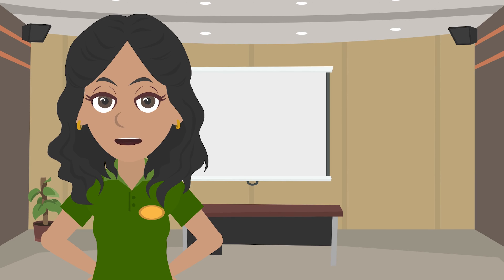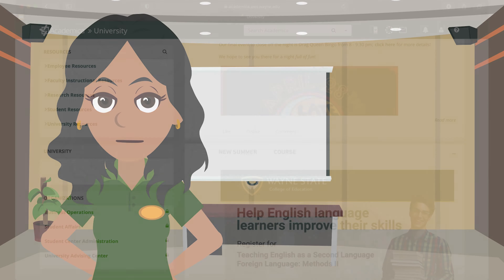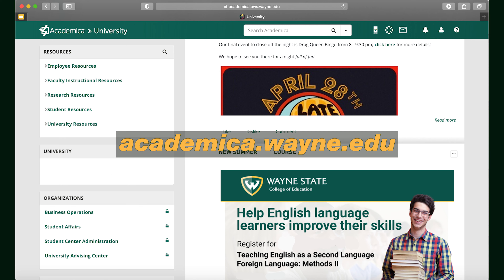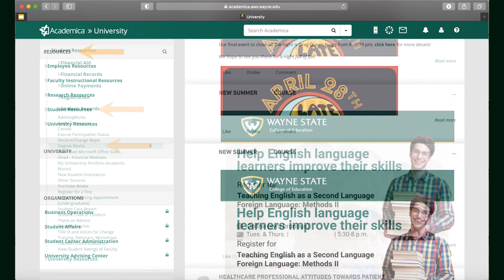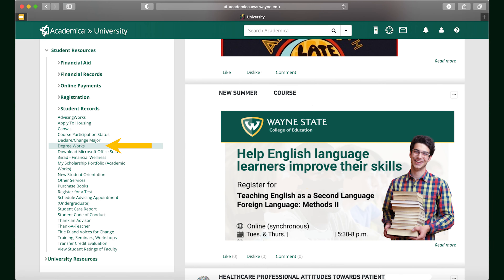To get to the Degree Works website, you want to first log on to the Academica website, which we highly recommend you save as a bookmark so that you can easily access it whenever you need. Once you're logged on into Academica, you want to navigate to the left side where you will see a tab labeled Resources. Under Resources, you want to click the title that says Student Resources. Here's where you will find the Degree Works link that will take you to the correct website.